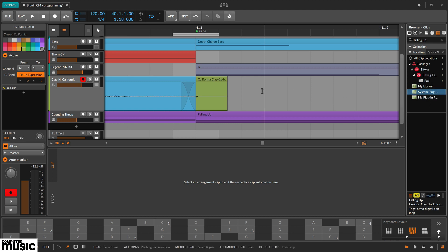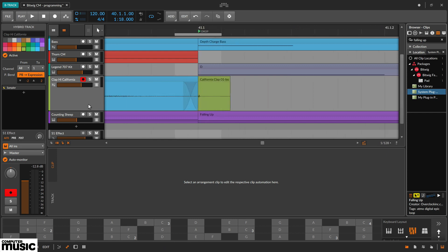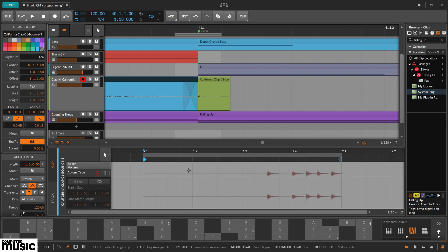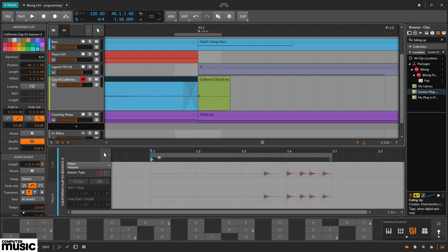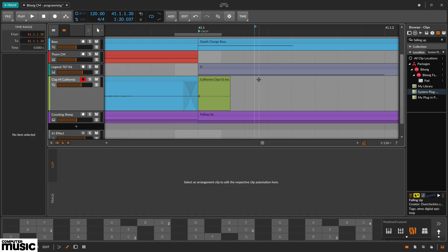Meanwhile in timeline beat rulers it doubles as a zoom tool. And loop point selector when over the ruler. And then switches to a crosshair in free space.